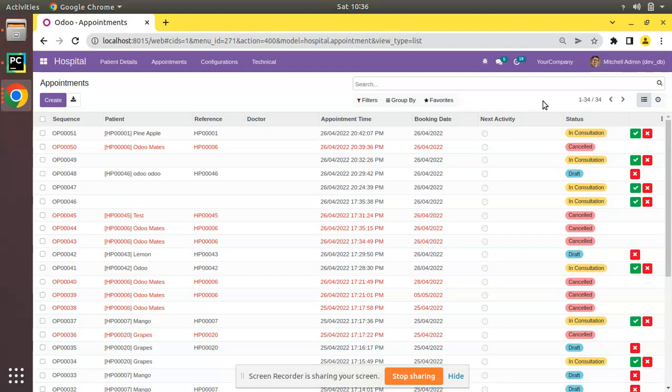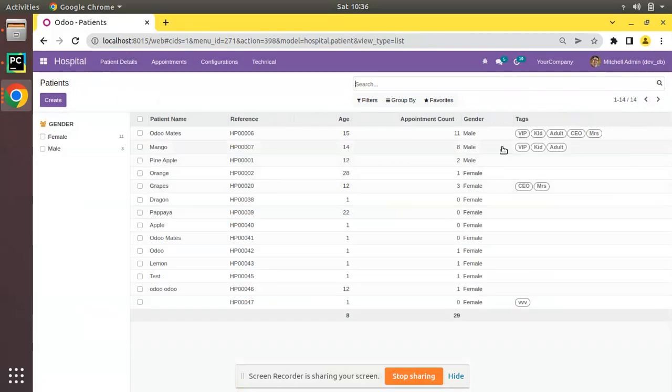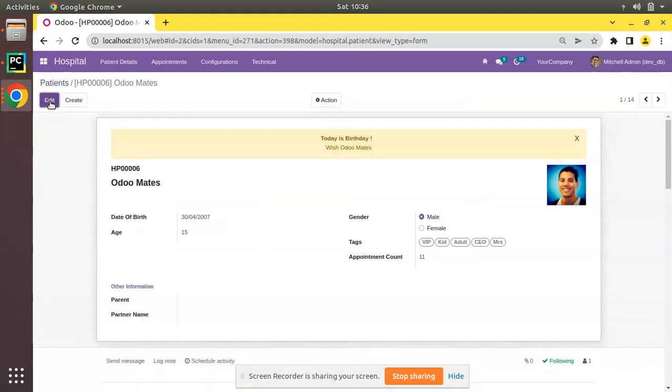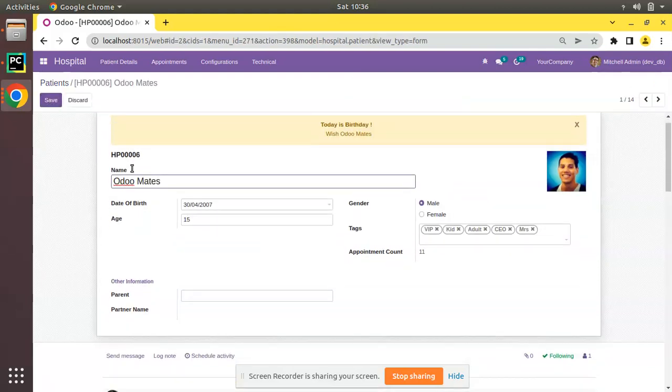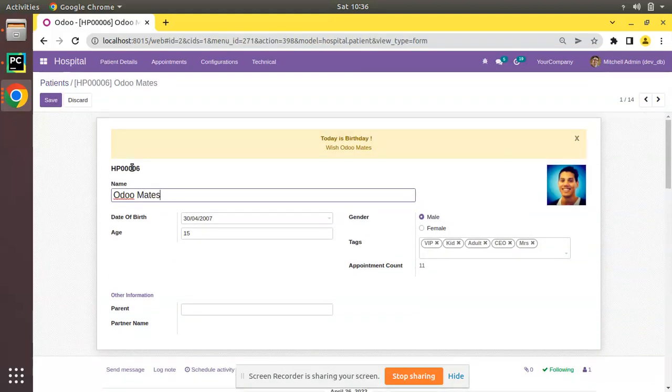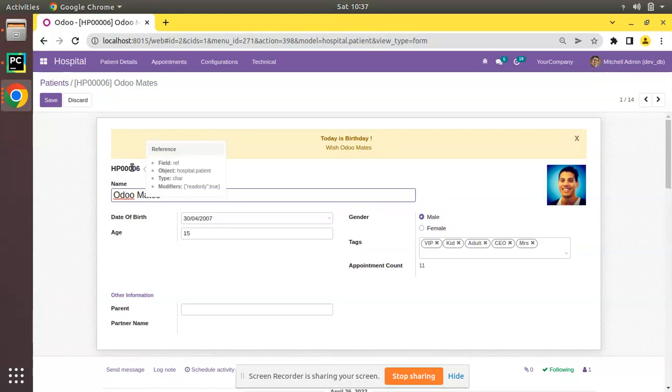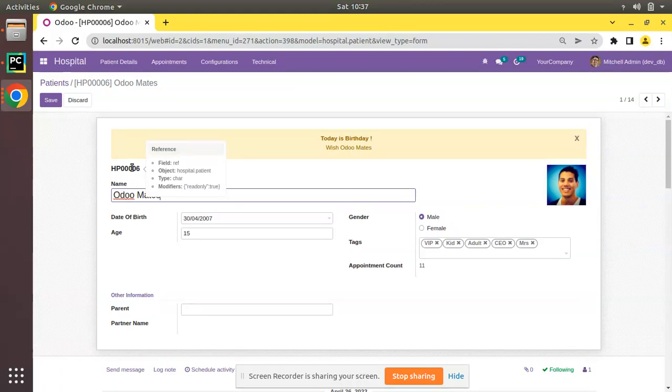I will navigate to the patients form view. I'll open any of the patients and click edit. What we will be doing is adding a couple of new fields like phone, email, and website to record those details of patients. Definitely in a hospital we will collect details like phone number, email, and assume we are collecting the personal website of the patient also.